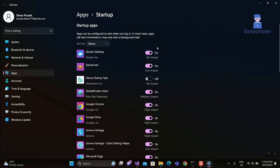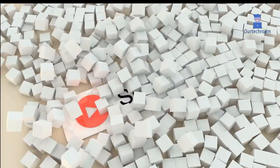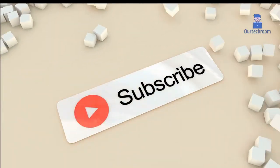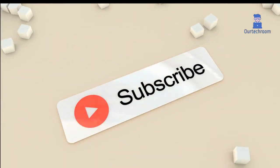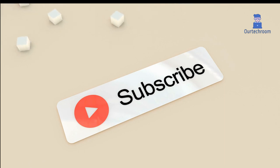Now Docker Desktop will run at startup and your problem is solved forever. If you like this video, please like, share, and subscribe to the channel. Thank you.